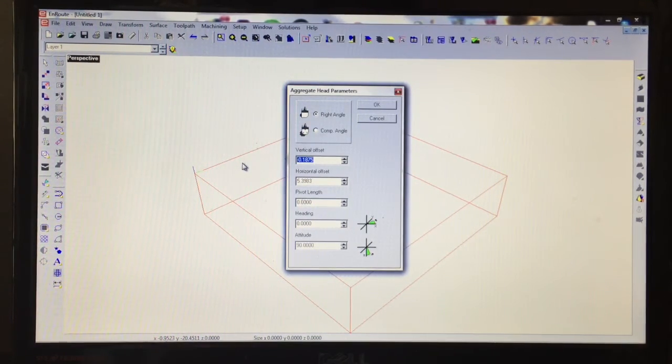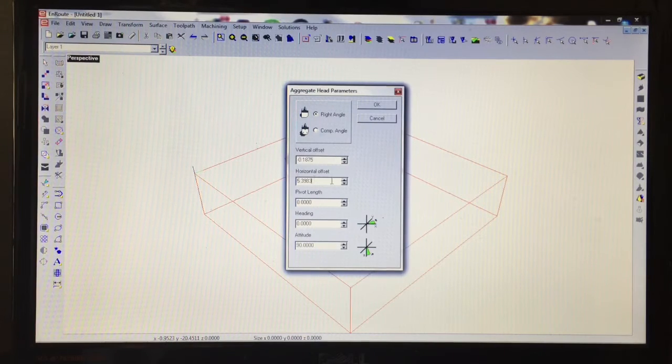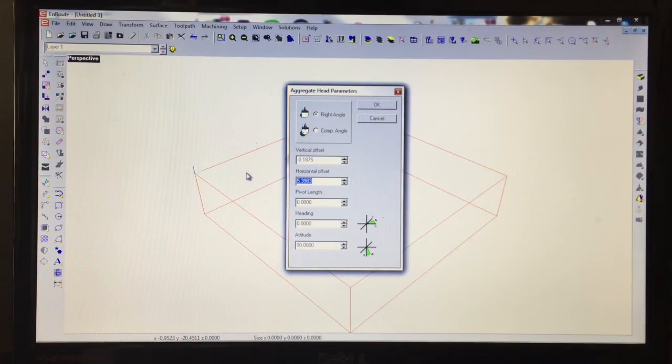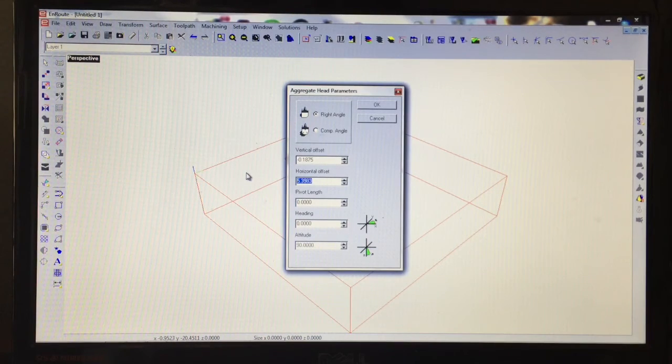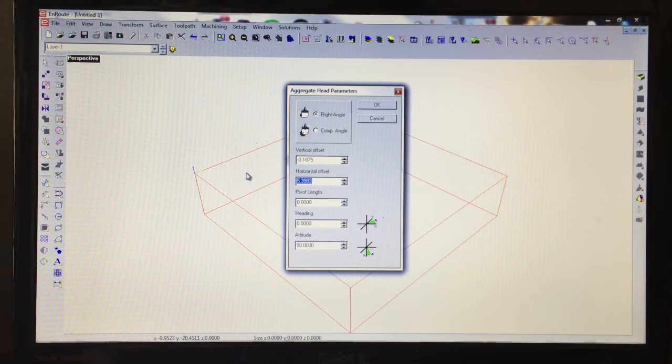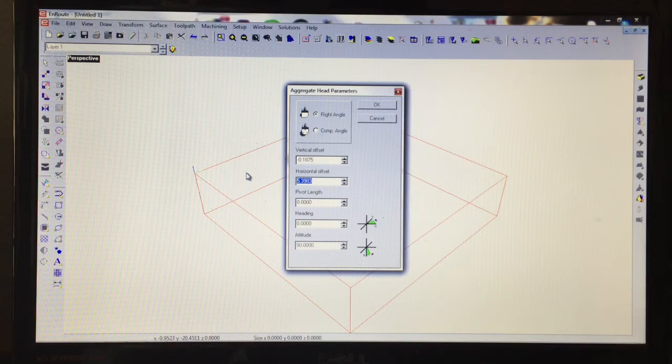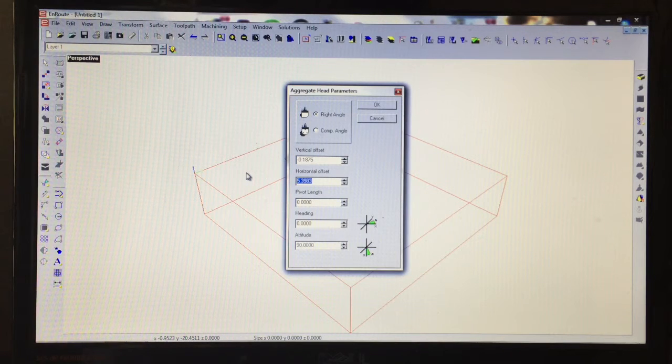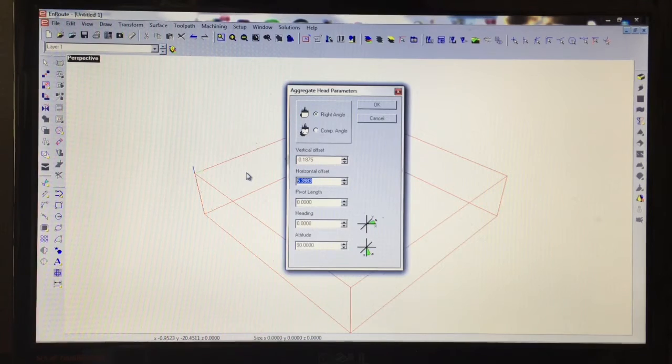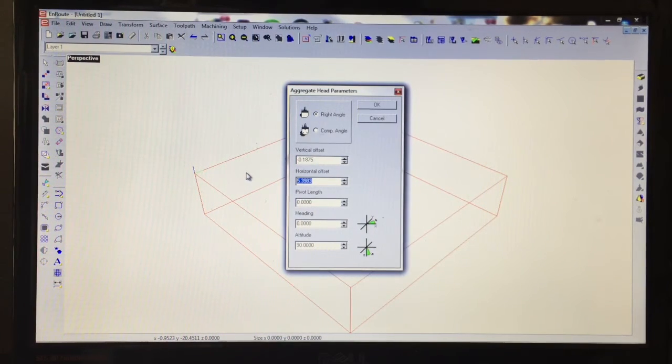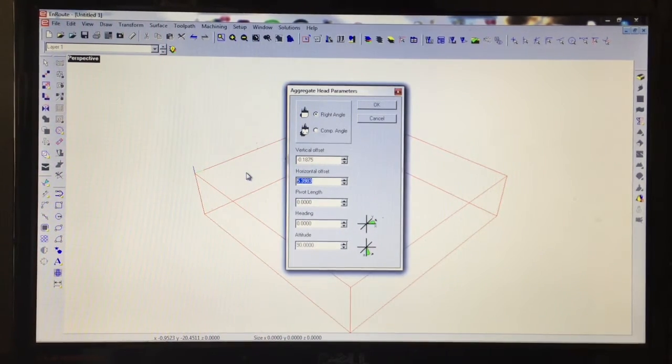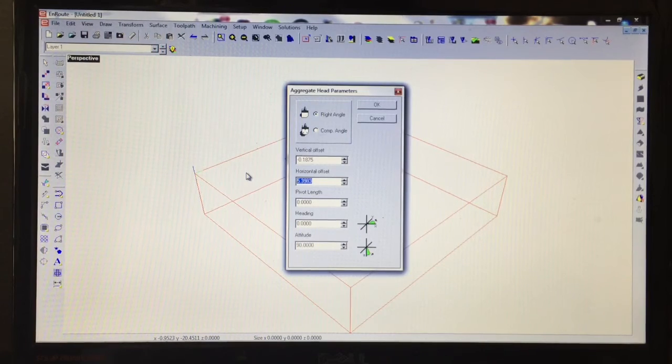The horizontal offset: that's the distance from the center of my aggregate to the tip of the tool. Our aggregate comes with a drawing and a diagram so you can see the dimensions of the actual aggregate. So all we did was add the length of the tool that was sticking out of the collet, and we just did that with a simple pair of calipers.